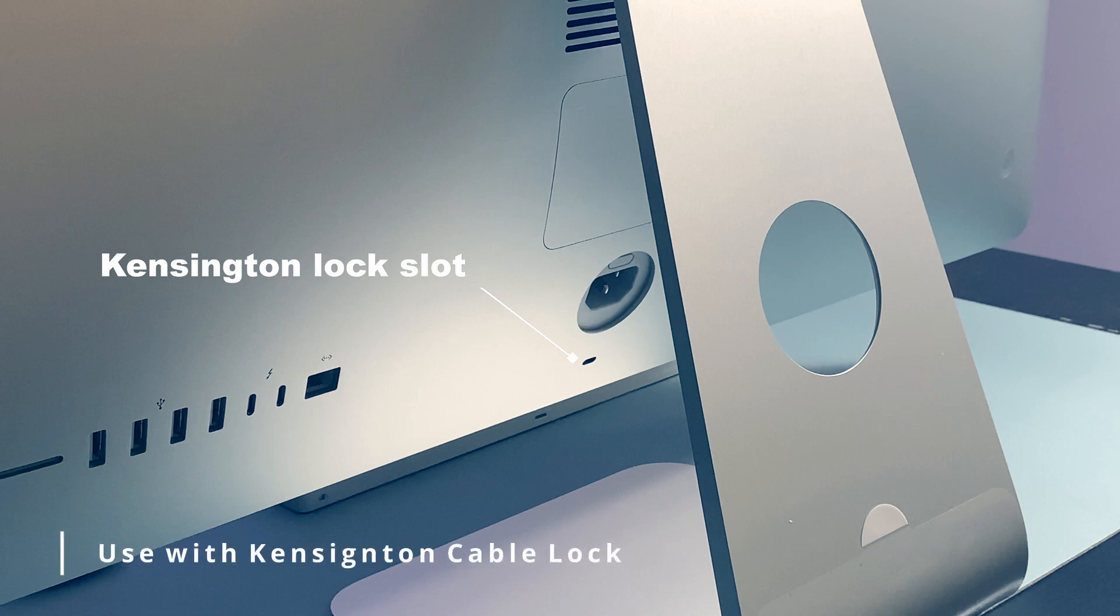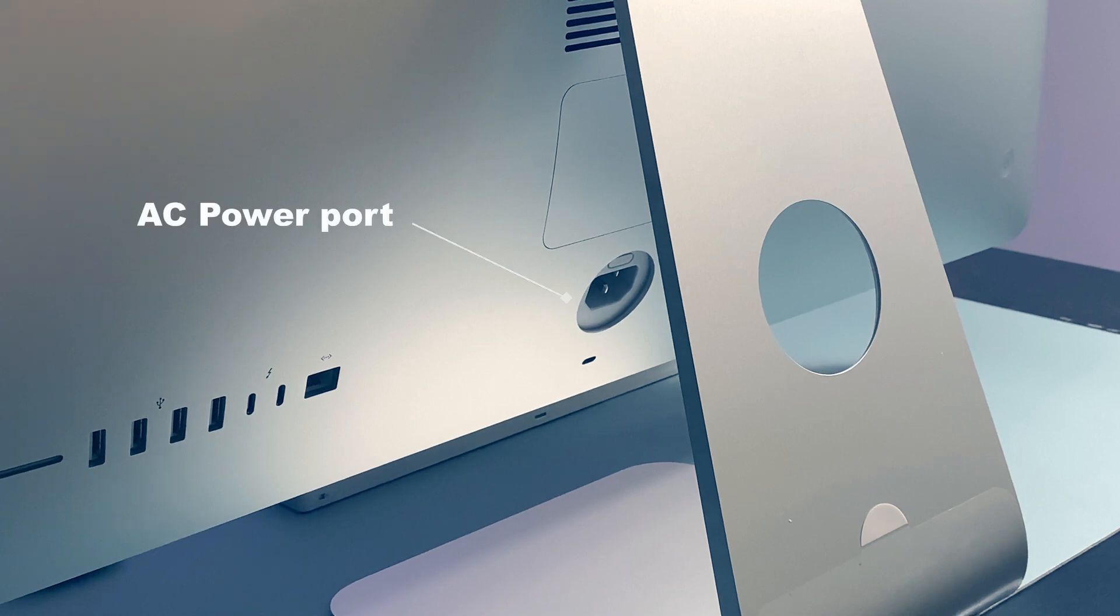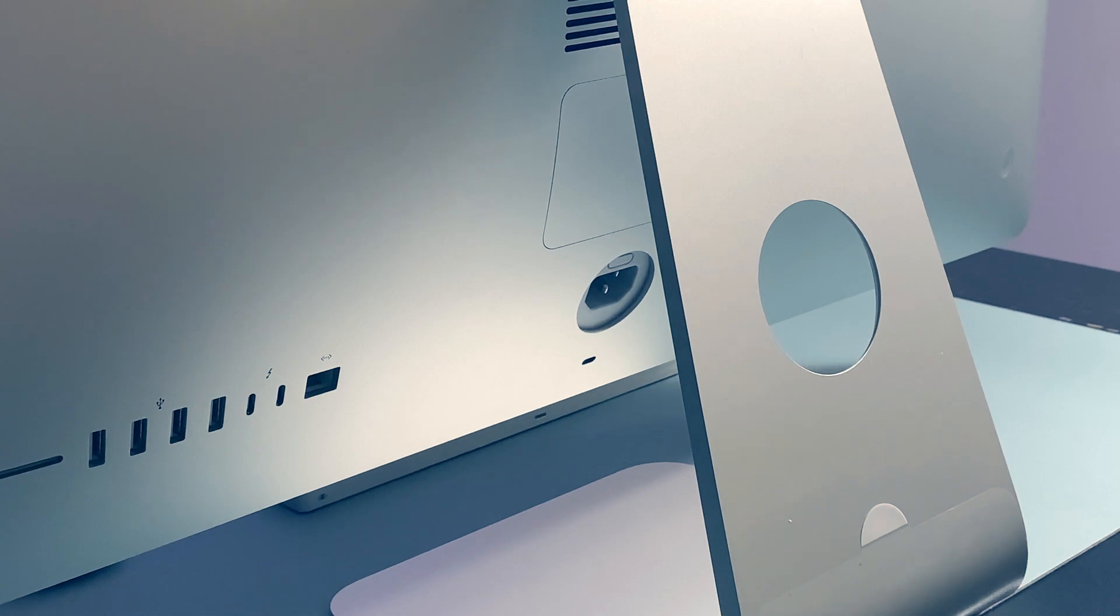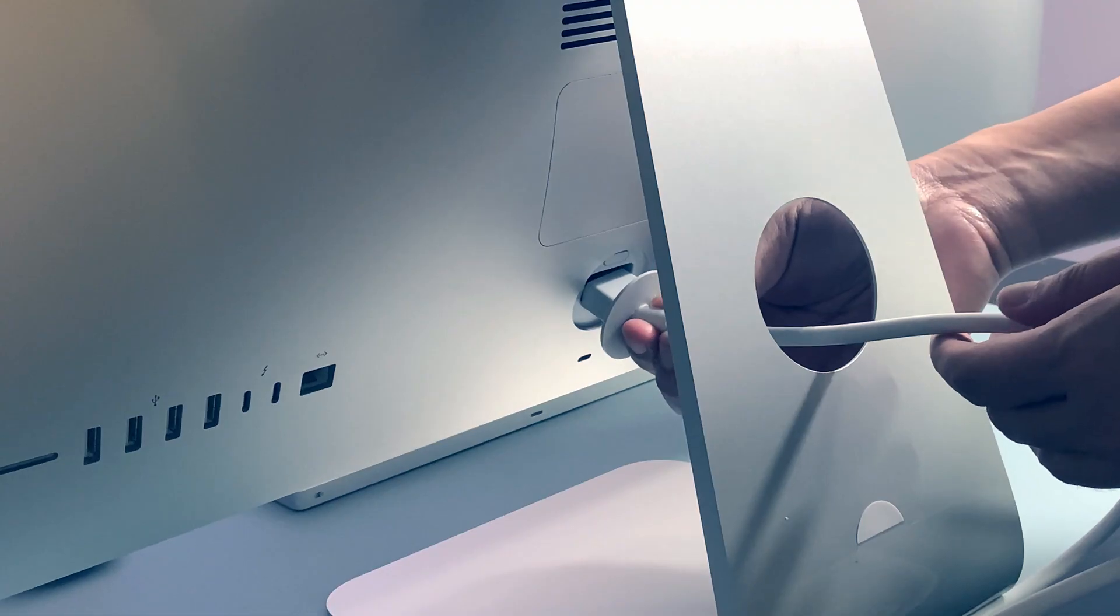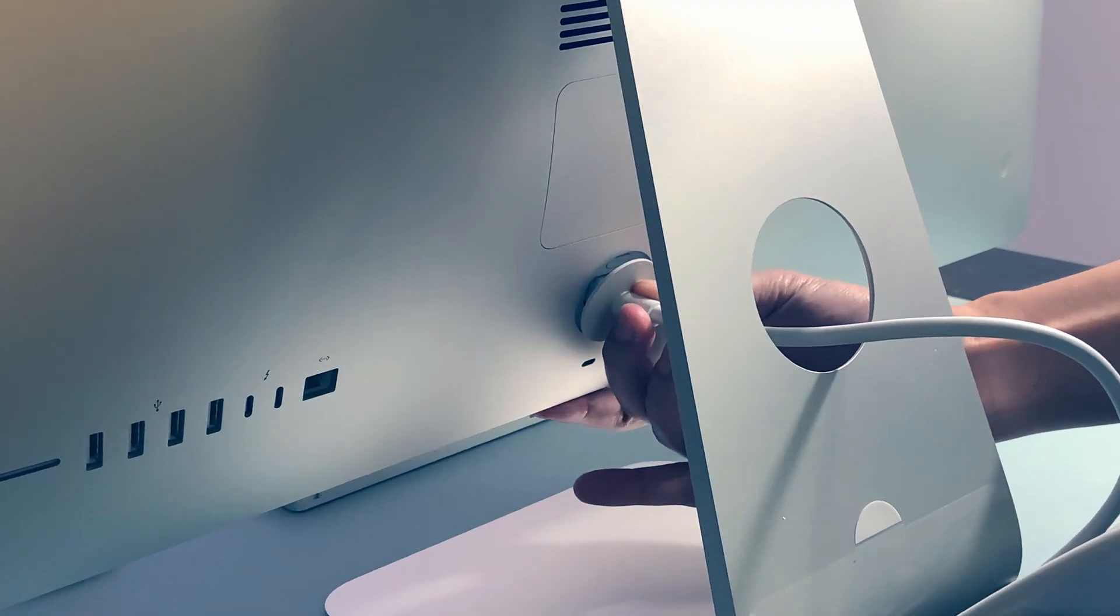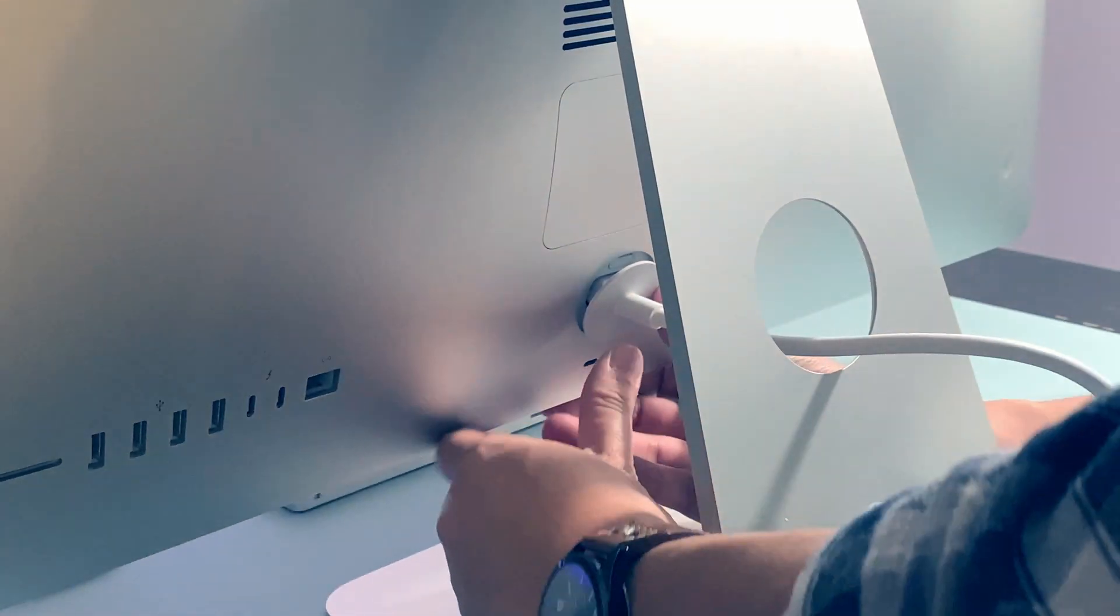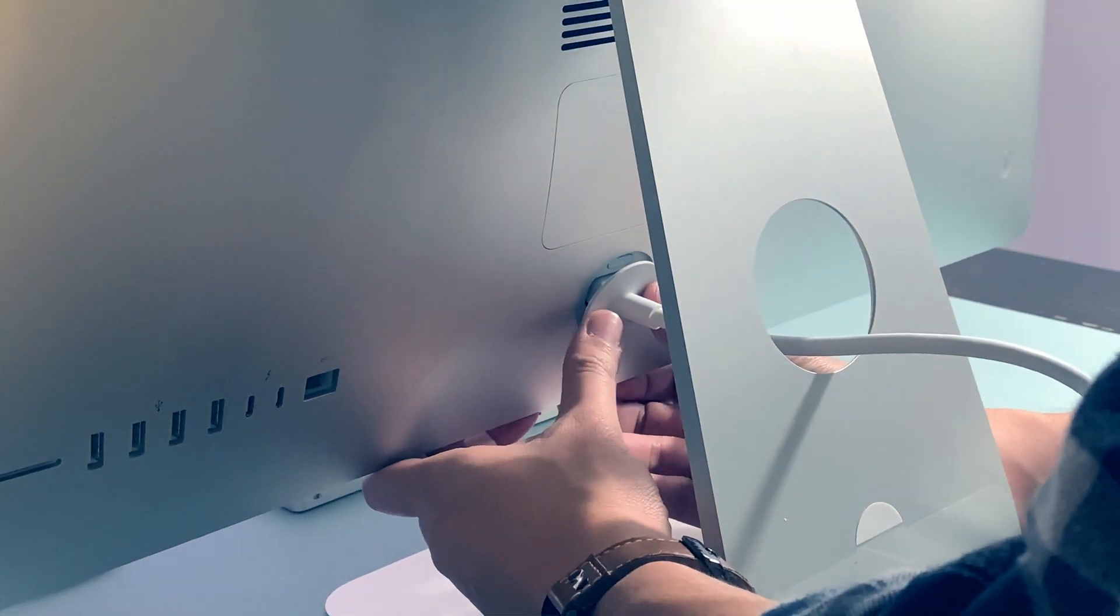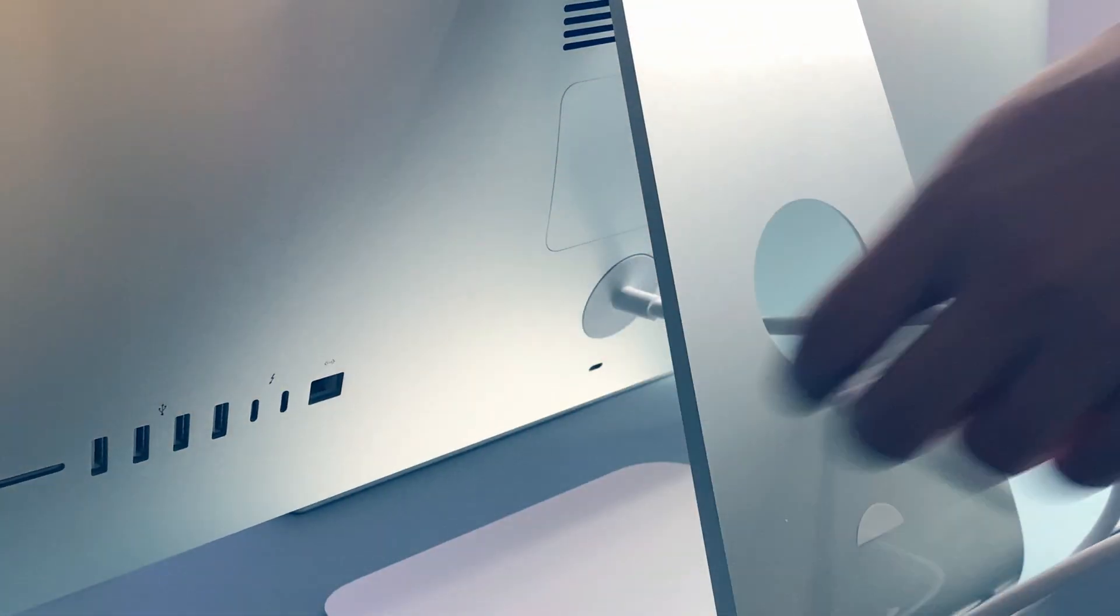Used with Kensington cable lock, you can buy it somewhere else like Best Buy to secure your iMac. And our AC power port, where we're going to insert the AC power cord. Alright, push it here. And just push it gently. There you go.